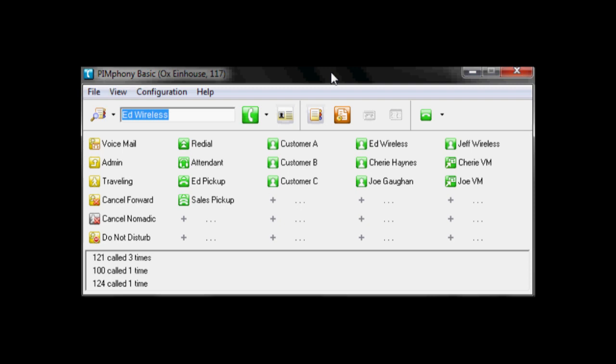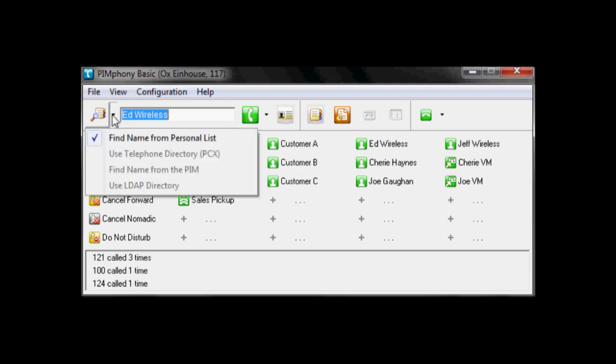With Pymphony BASIC, we'll start up here in the top left hand corner. As you can see we have a variety of lists, but in Pymphony BASIC we have a finding name from personal list. This is a list that is generated within this software and built in.